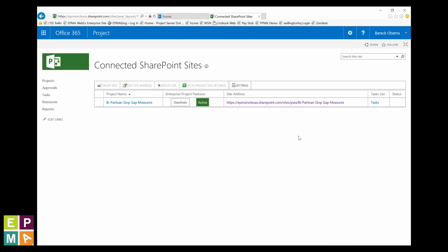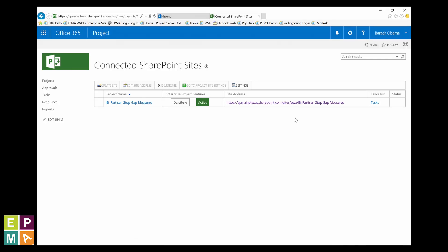This shows you a list of your projects and their associated collaboration or project sites. If you don't have any projects showing, well, you're going to have to go create one. But we don't have time to wait on you to go and do that. So you'll just have to come back to this recording later and finish up.